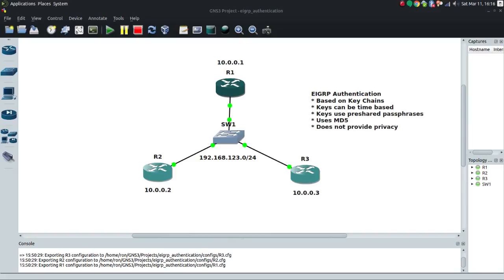By building a lifetime into those keys, you can easily have keys that overlap by maybe an hour or two — whatever you feel is necessary — making it easy on your systems to rotate to the next key without dropping relationships.